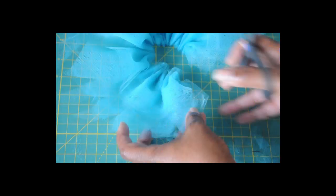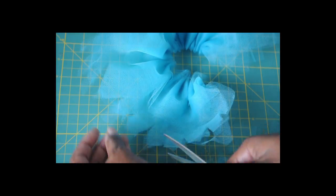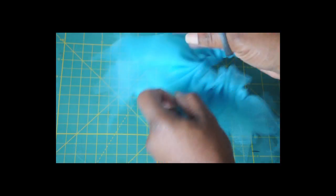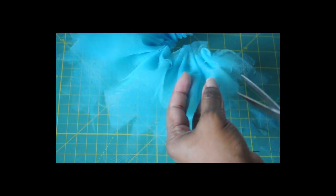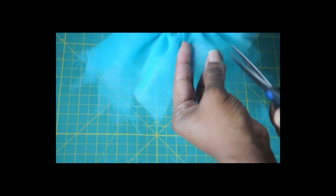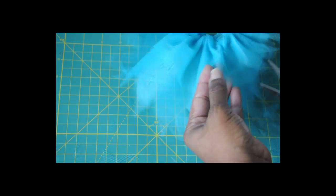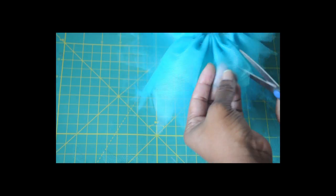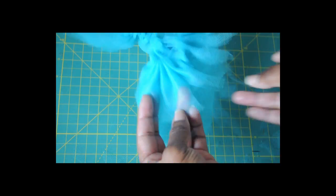Once you've done that, you want to go in on the edges and fray the edges a little bit. I did it by cutting angles and cutting little triangular pieces out.